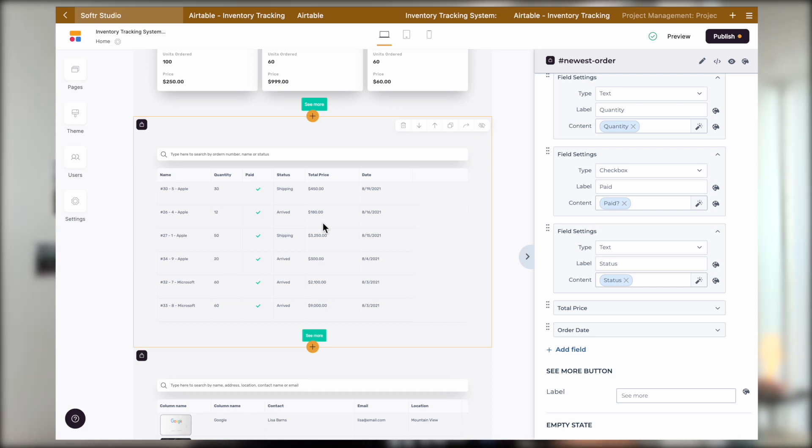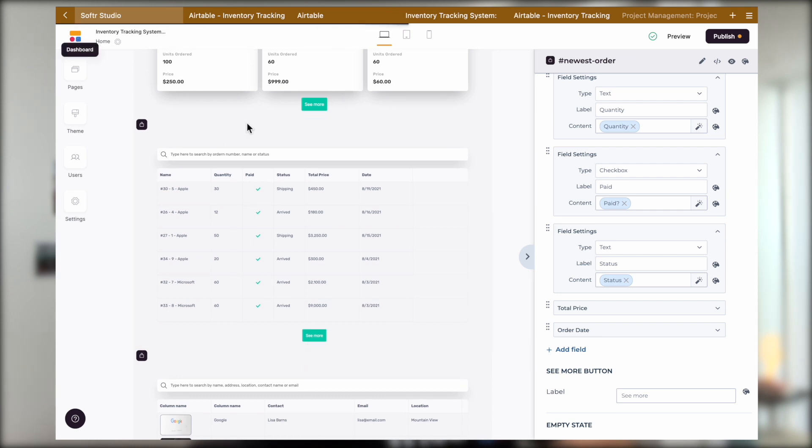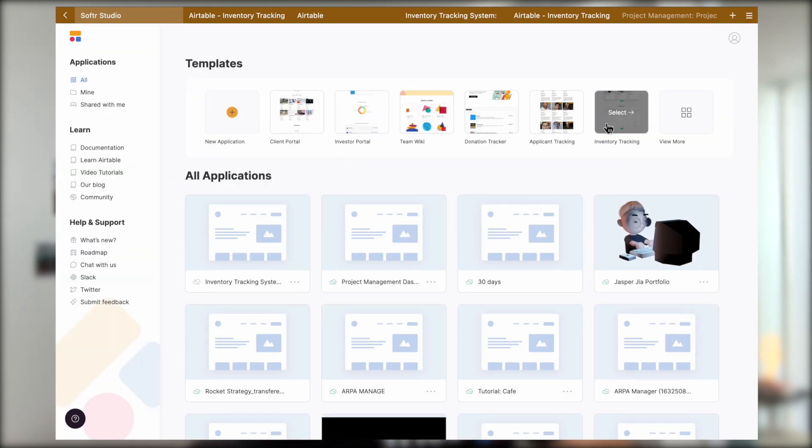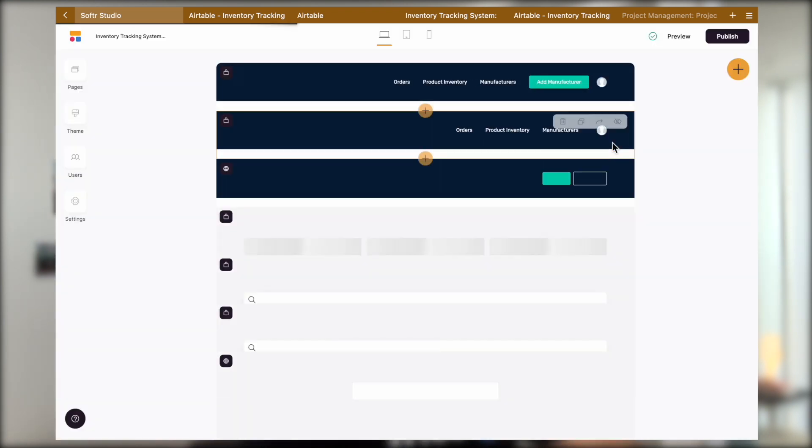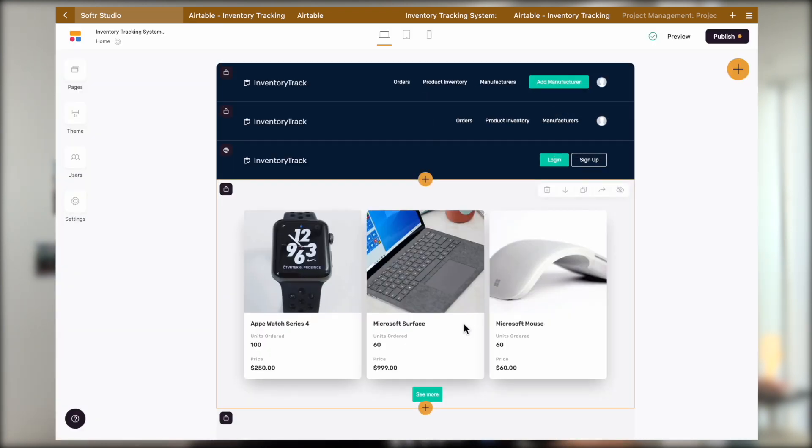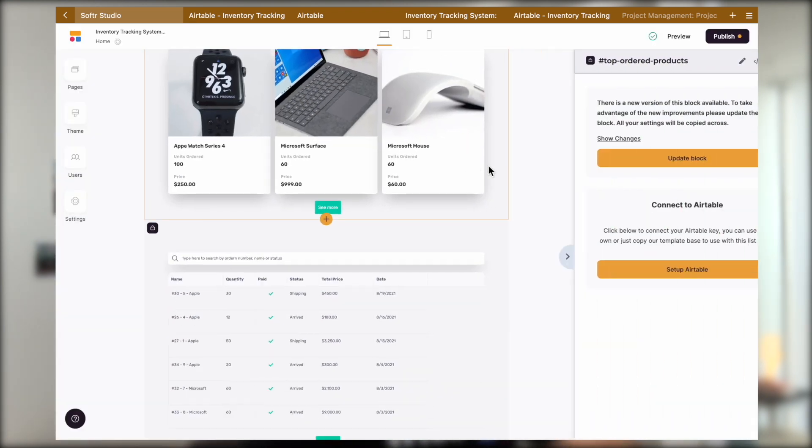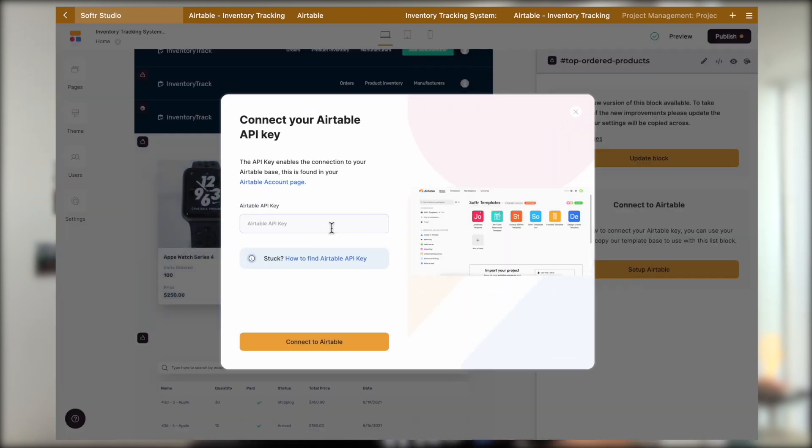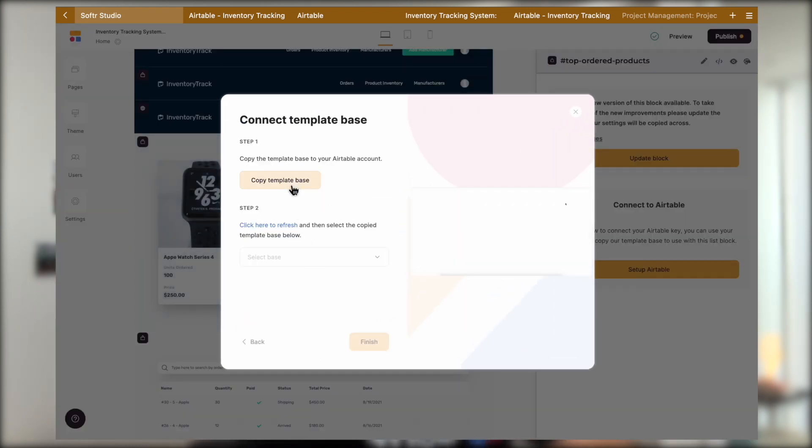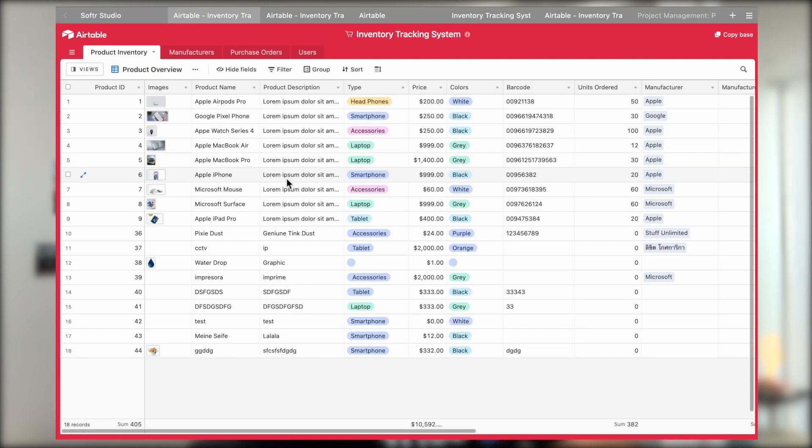So let's go back to the dashboard and create another project with the same inventory management system template. And we will click on a dynamic block and then go through the same connect to Airtable flow again.